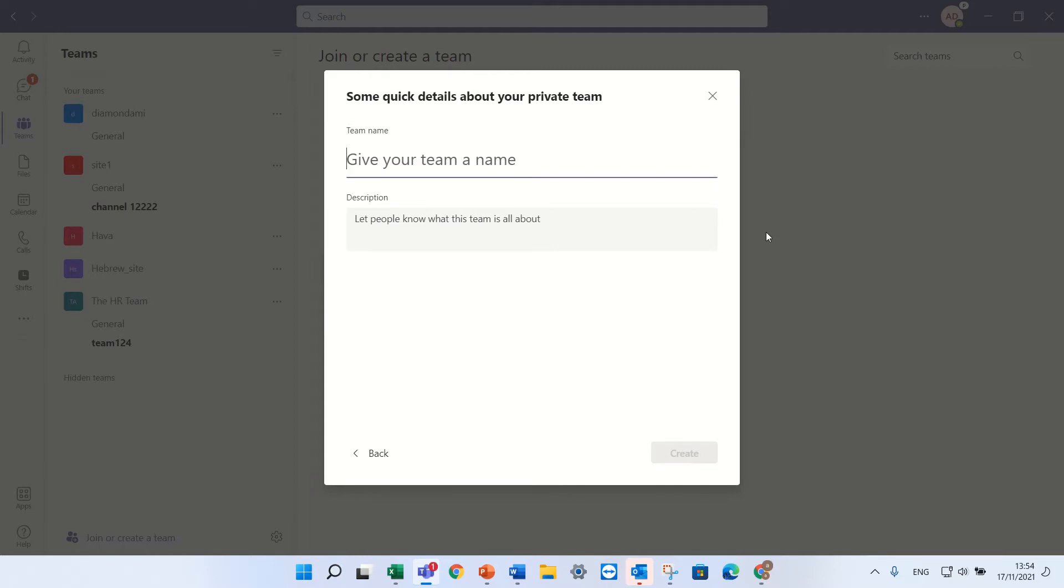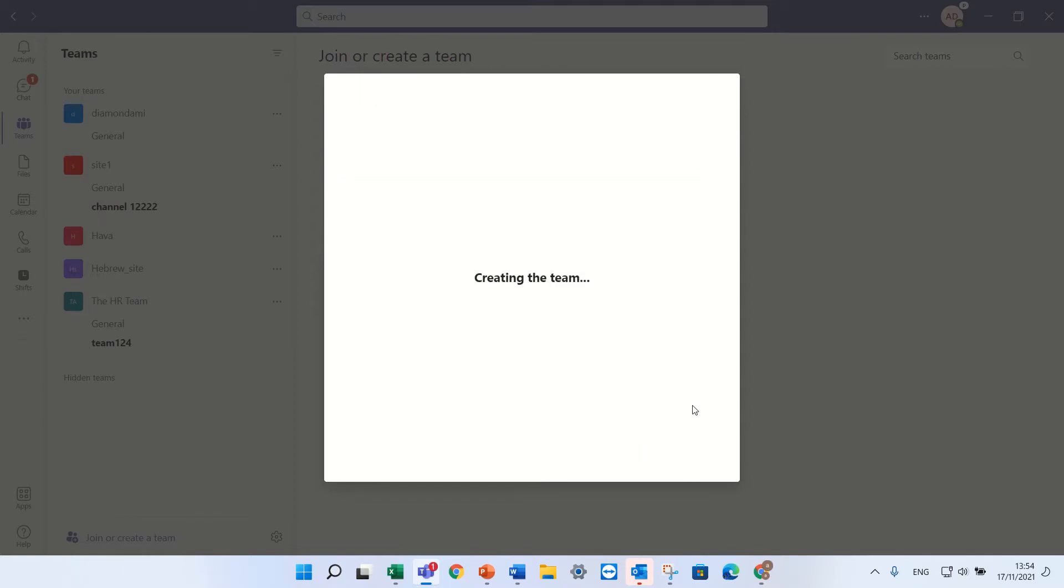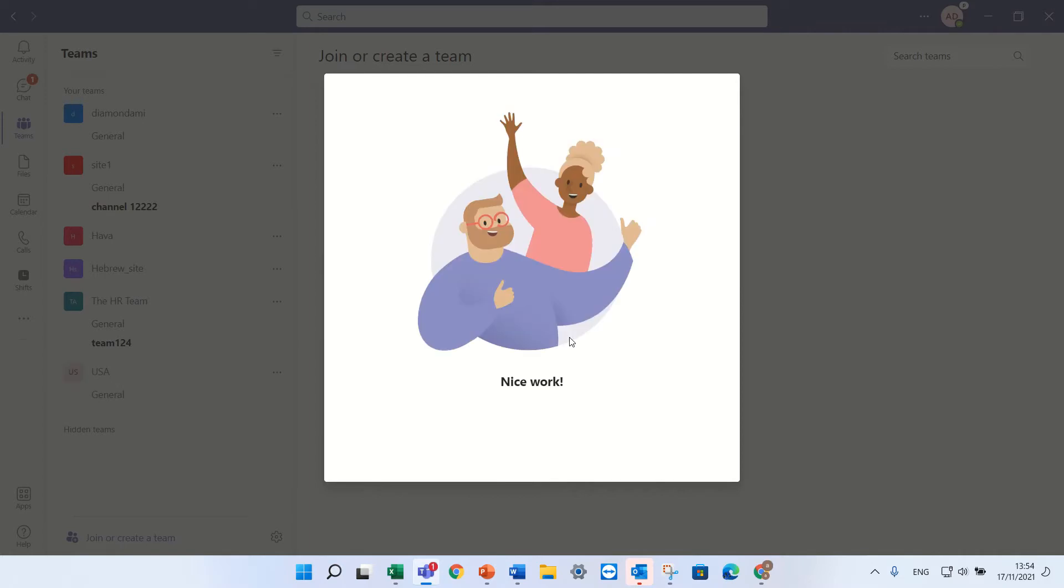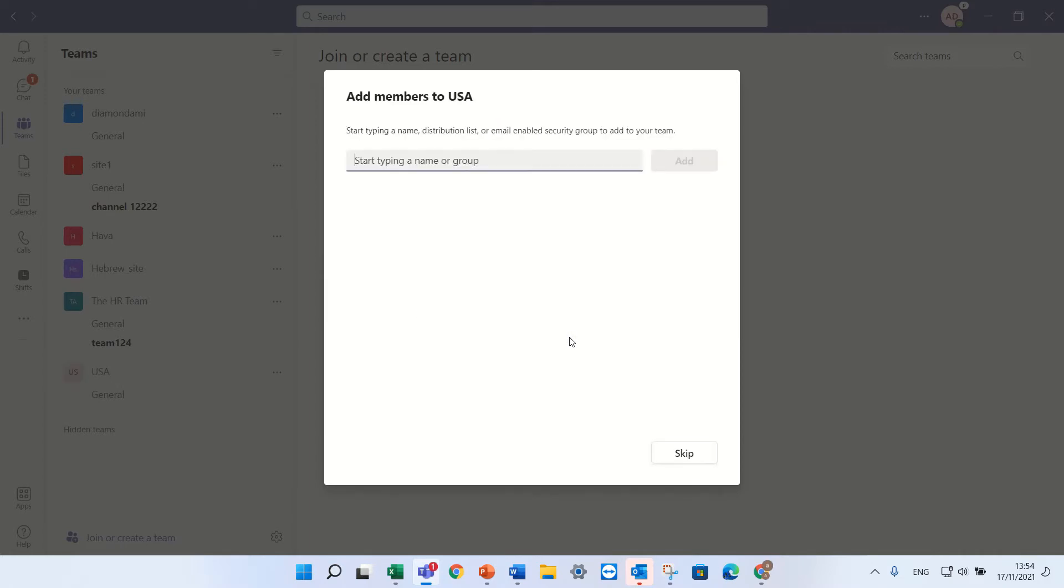Let's give it a name. Let's call it USA. Description doesn't matter. Nice work. Okay the team is created.